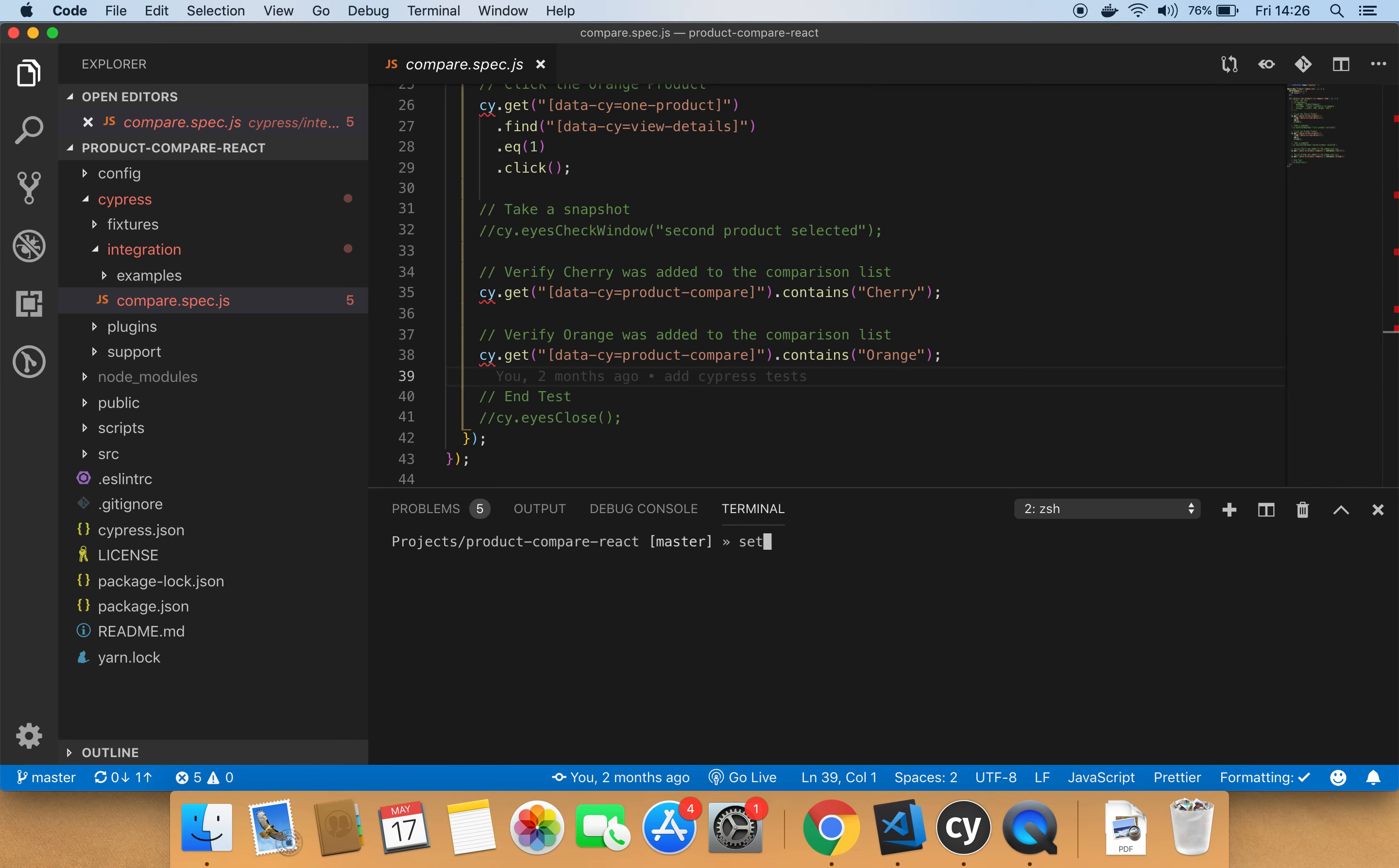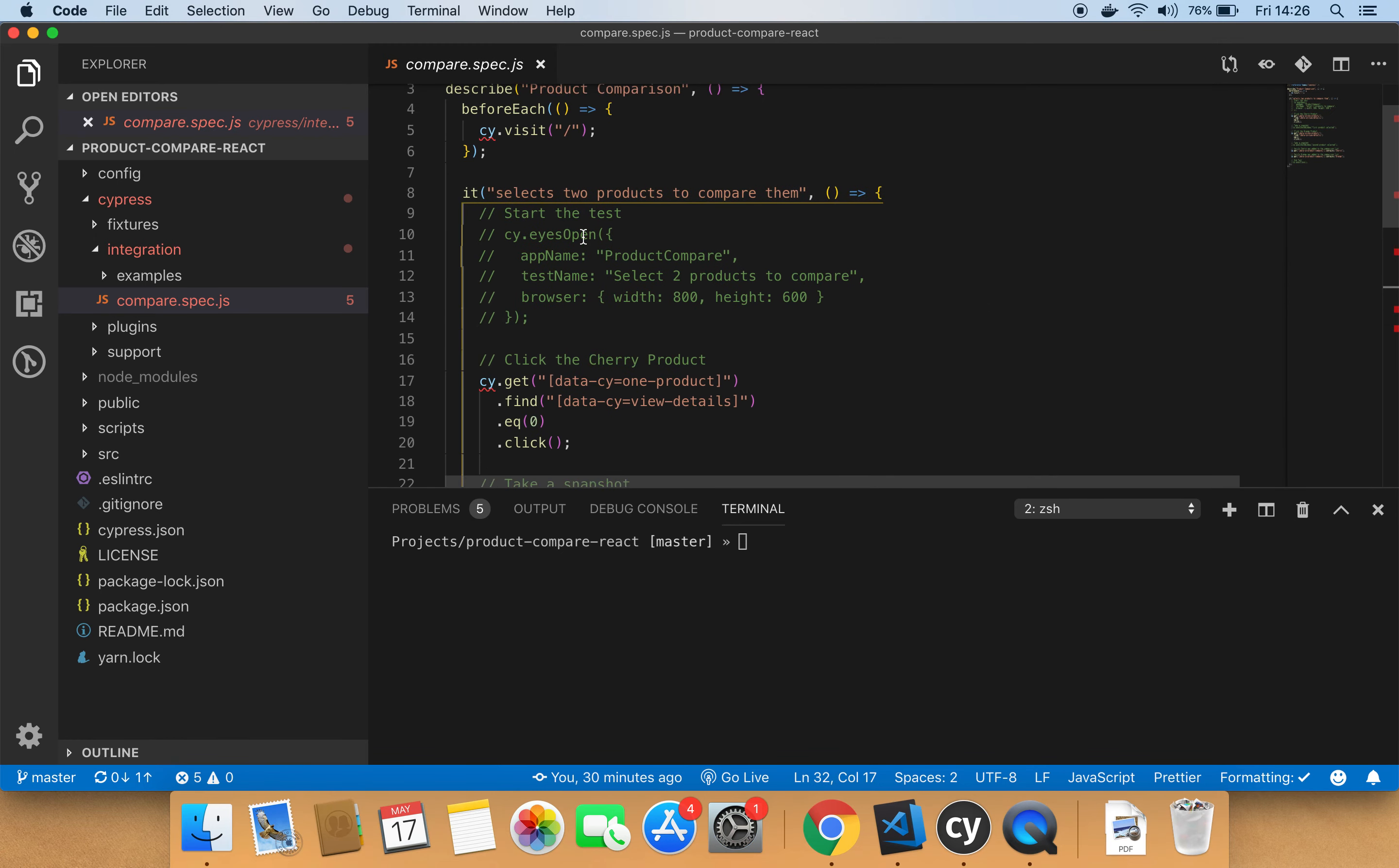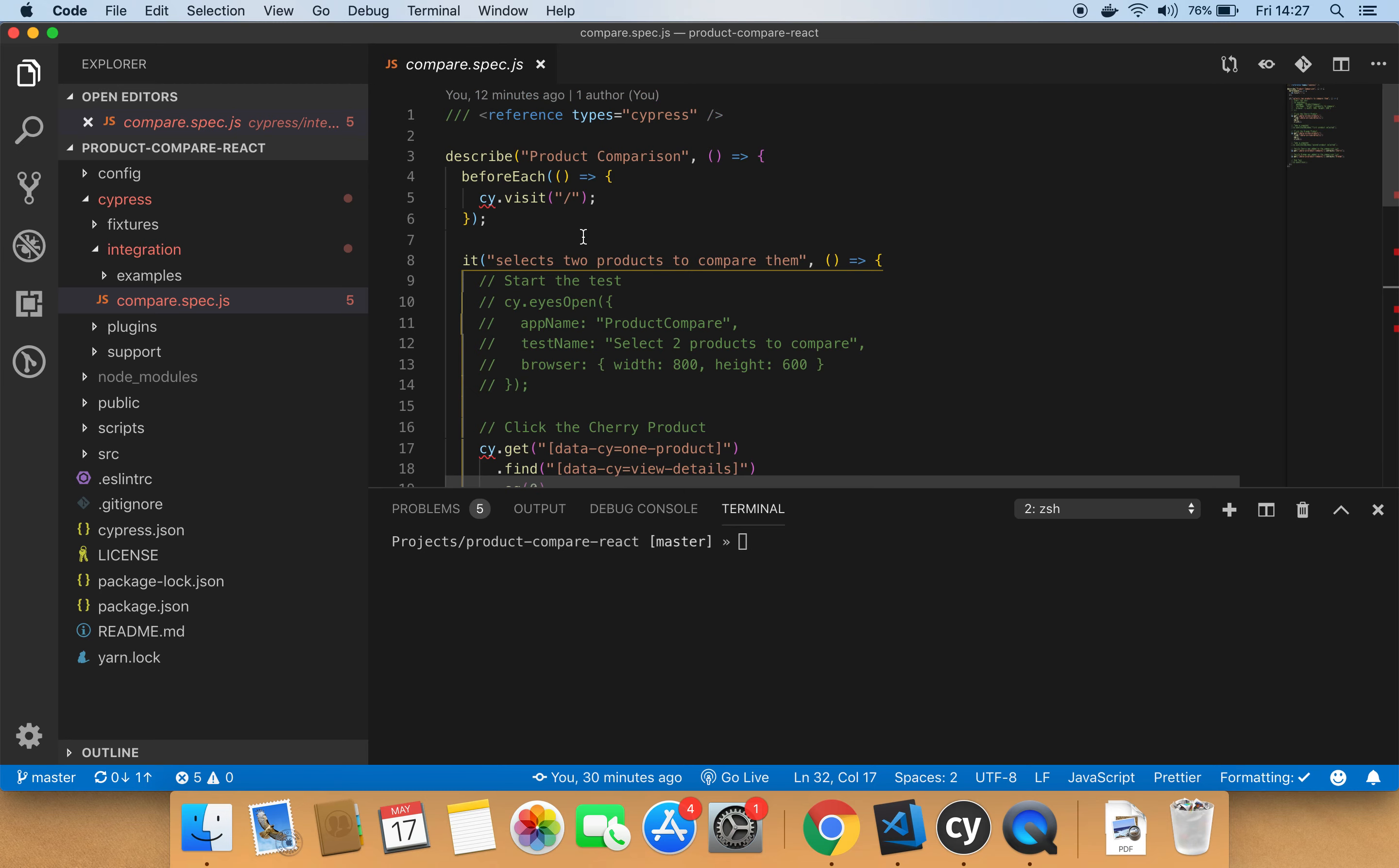Let's switch back to our test and make use of the SDK to integrate Applitools into our Cypress tests. As we said before, the Cypress SDK extends the Cypress global object with useful methods that we use inside our tests to integrate Applitools with Cypress.